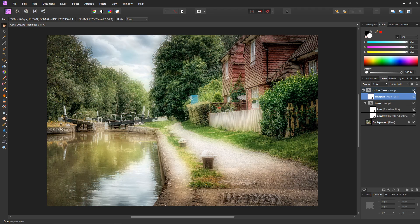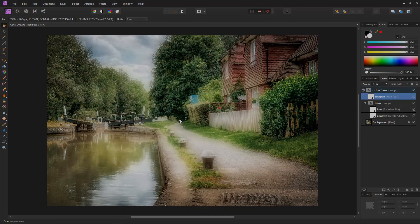Before and after — and that is an Orton Glow effect using Affinity Photo.